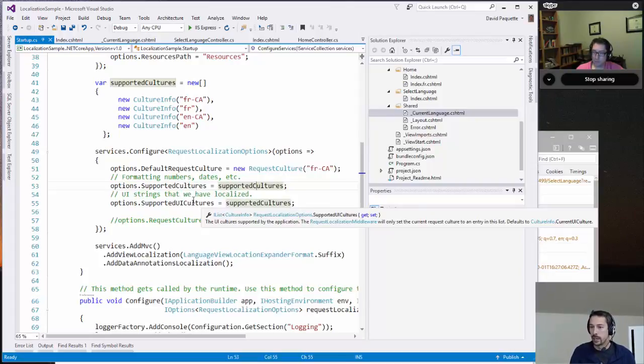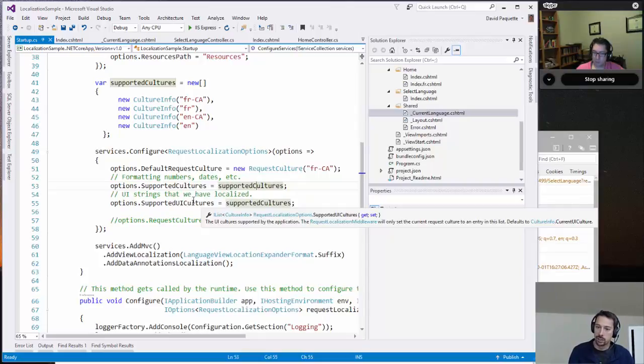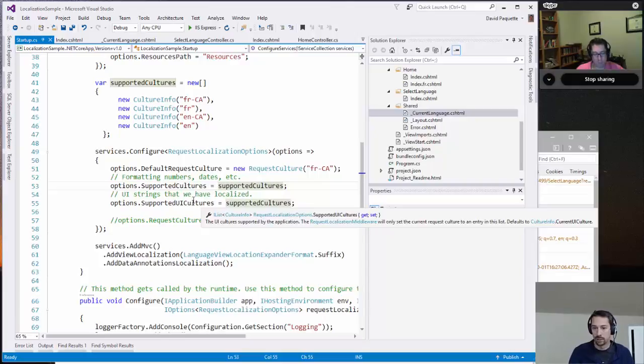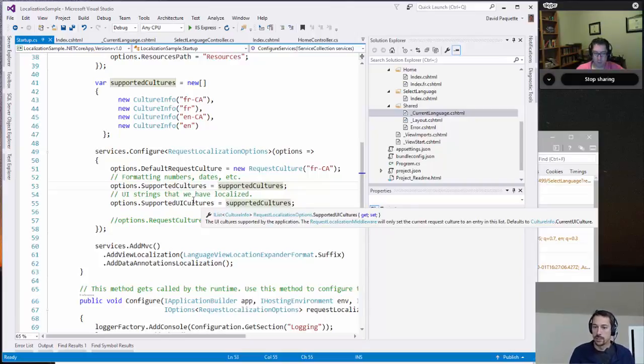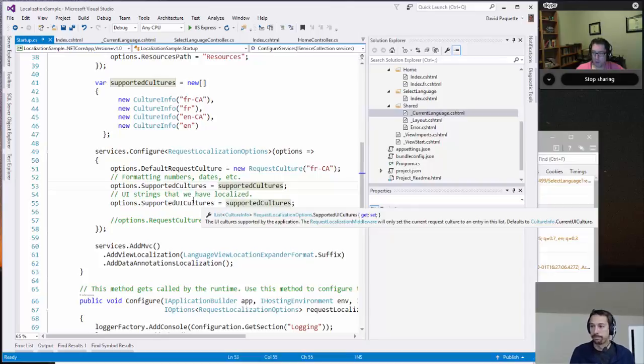So things like the comma versus dot separators for numbers and even month, day, year versus day, month, year. That's the culture that specifies that part.